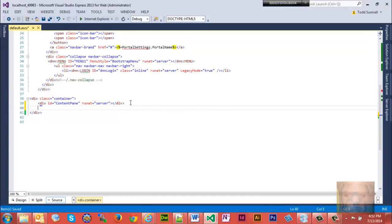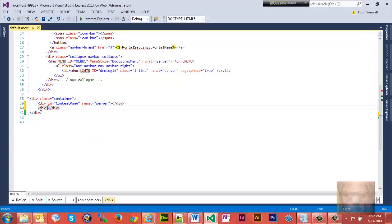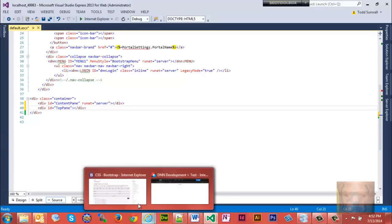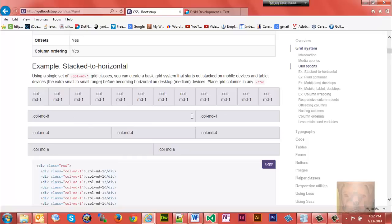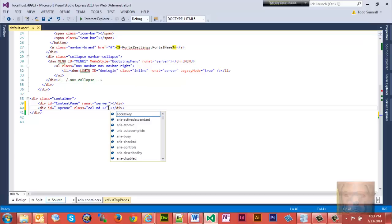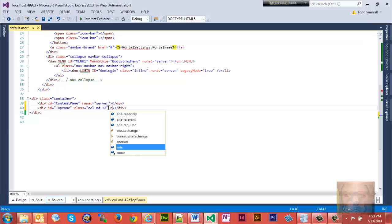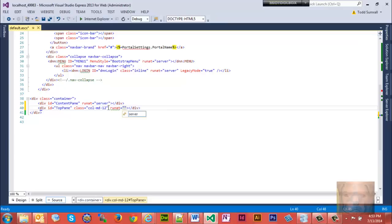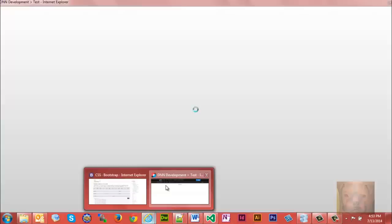The first thing I want to do is add a top pane. Each pane has to have its own unique ID, so that's where the thought has to go into naming your panes. We'll give it a div with an ID of 'top pane'. Looking at the Bootstrap grid system, we have 12 columns to work with. My top pane I'm going to make 12 columns wide, so we'll give it a class of 'col-md-12'. In order to make this work as a pane, we need to add runat='server'. Let's save this and refresh the page.